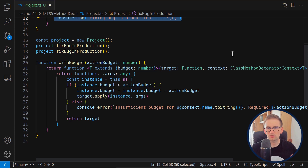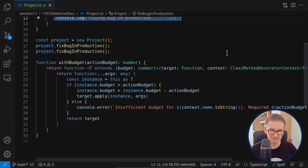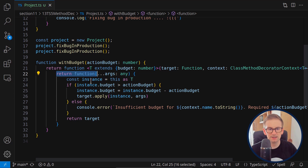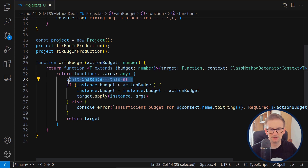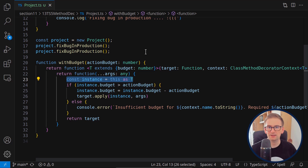There are many ways to write method decorators, but the key thing to understand is that we return a function, and inside that returned function we have access to the instance of our class. Let's proceed to the next lecture and talk about some more complicated decorators — the accessor decorators.